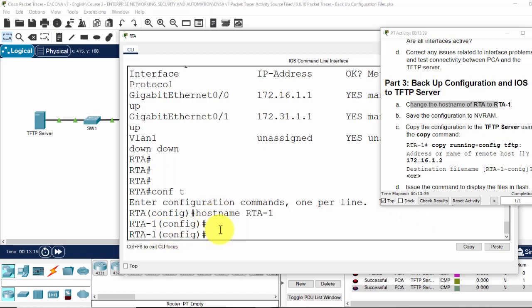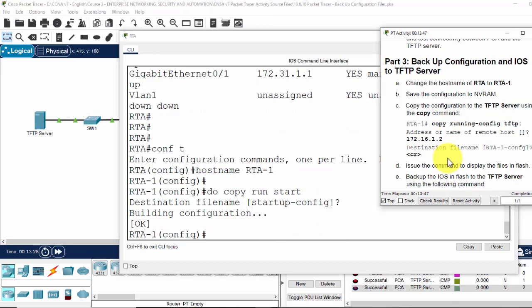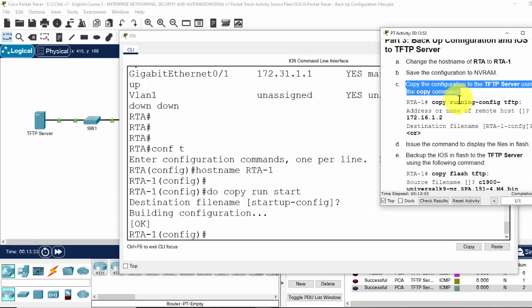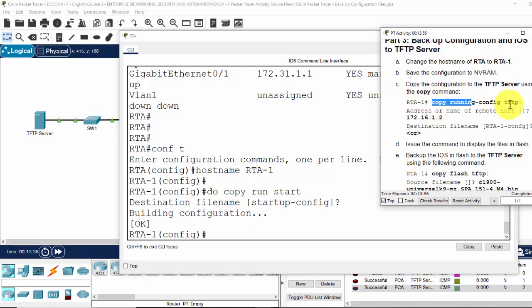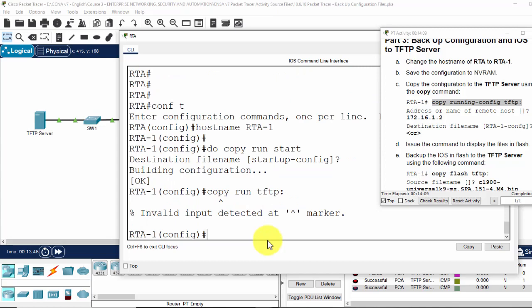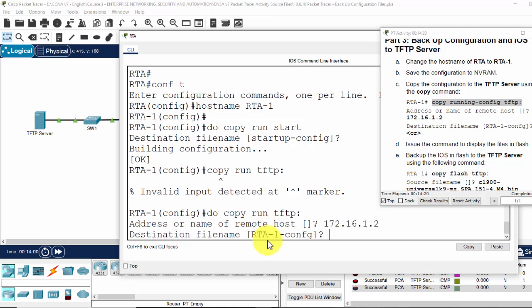And save the configuration, do copy run start. And then copy the configuration to the TFTP server using this command copy run TFTP. Copy the IP and the destination we keep it.